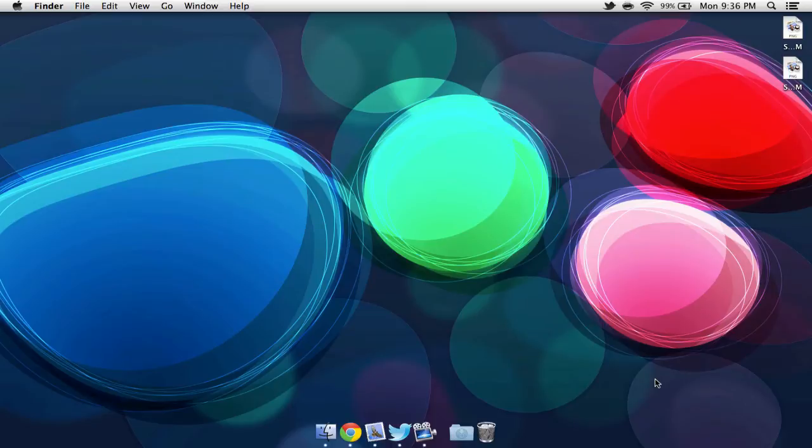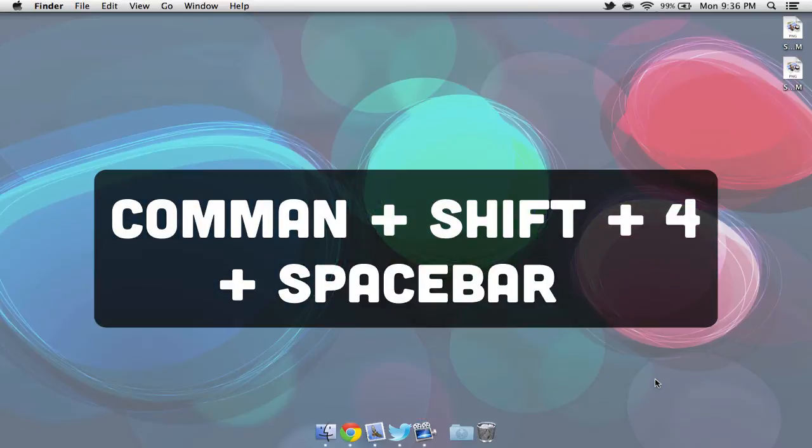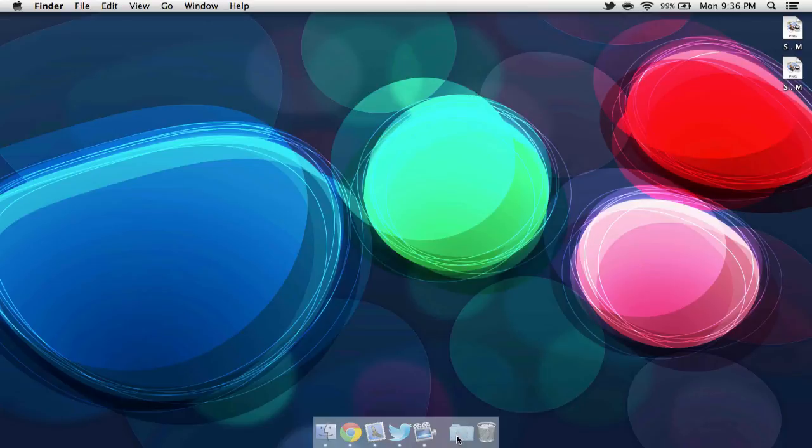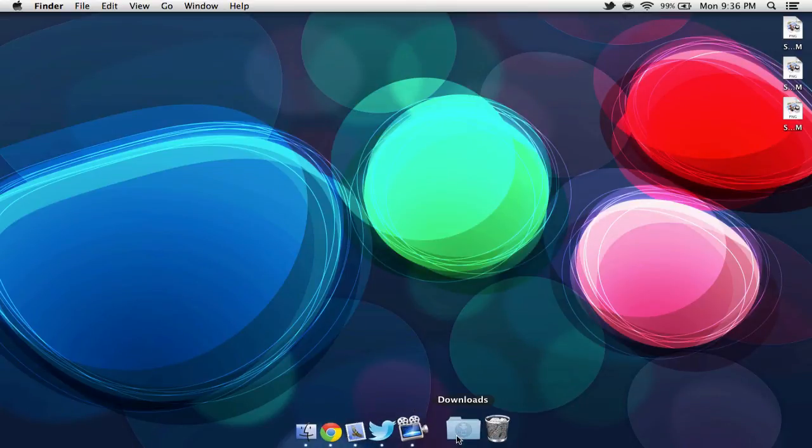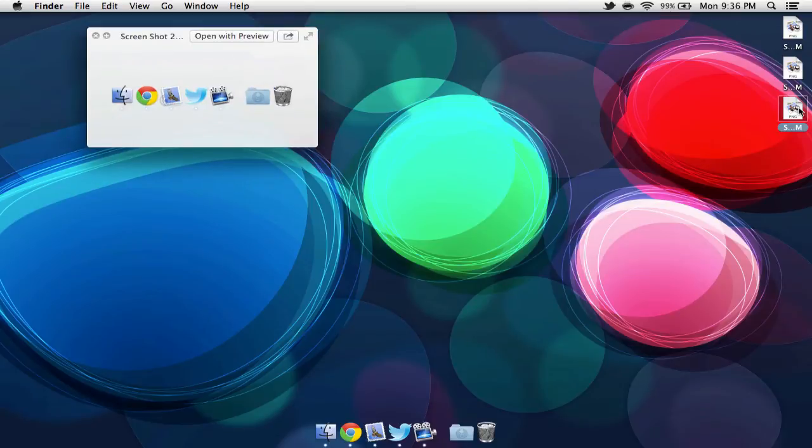If we'd like to take a picture of an individual window, dock, or menu bar, we can select Command, Shift, 4, and then the space key. If I'd like to take a picture of my dock, I can simply put my cursor on my dock and select. If we go have a look at the picture, we'll notice that all we can see is the dock and no wallpaper in the background.